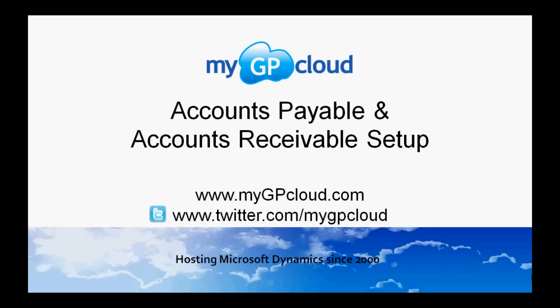For more information, follow us on Twitter at twitter.com/mygpcloud.